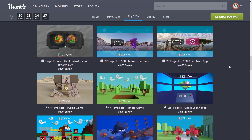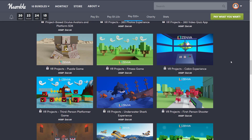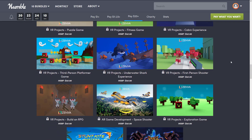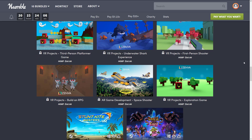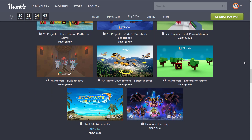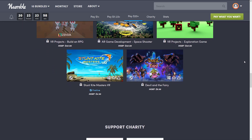At the $20 tier we get a few more courses: Project-Based Oculus Avatars and Platform SDK, VR Projects 360 Photo Experience, VR Projects 360 Video Quiz App, VR Projects Puzzle Game, VR Projects Fitness Game, VR Projects Cabin Experience, VR Projects Third-Person Platformer Game, VR Projects Underwater Shark Experience, VR Projects First-Person Shooter, VR Projects Build an RPG, AR Game Development Space Shooter, VR Projects Exploration Game, and games Stunt Kite Master VR and Devil and the Fairy.